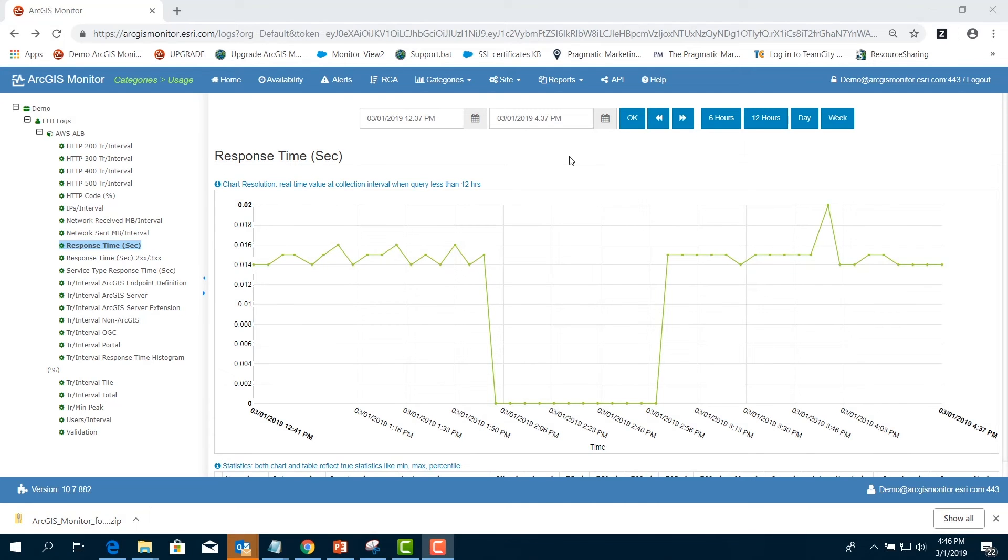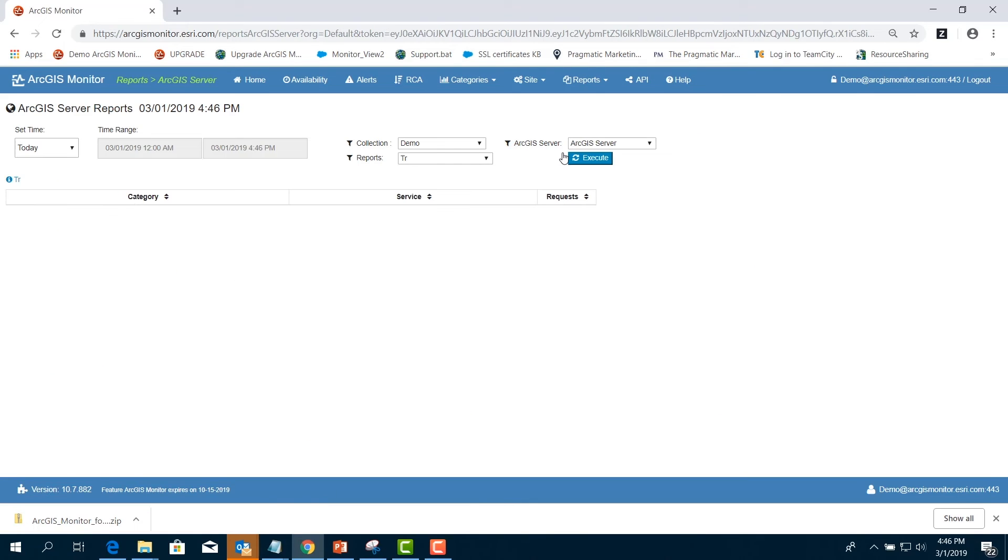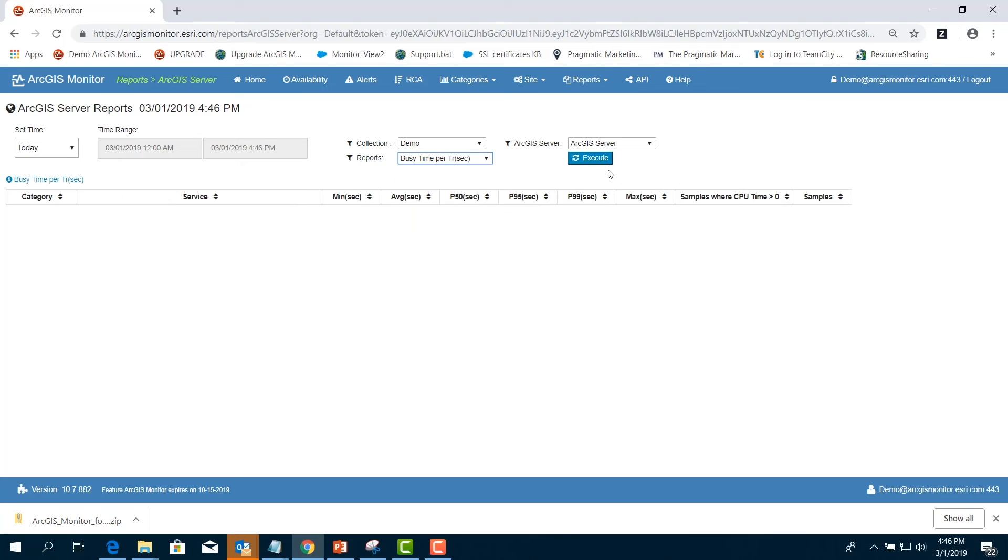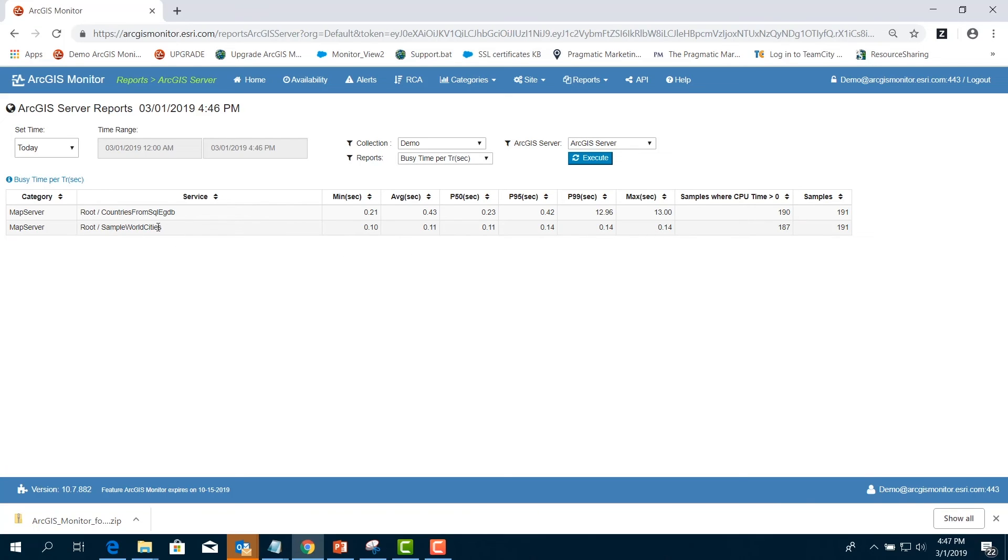On the menu bar, choose Reports and select ArcGIS Server. On the Reports drop-down, choose Busy Time per Transaction, Seconds, and click Execute. Busy Time per Transaction, Seconds is the total time in seconds per transaction consumed by a specific ArcGIS Server service. This is valuable information for the manager in pinpointing a specific service name that is consuming a lot of CPU. In this example, we see the Sample World Cities service is consuming a very small amount of CPU in our Enterprise GIS.